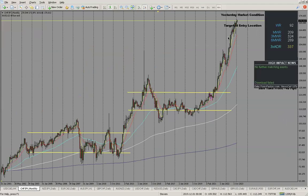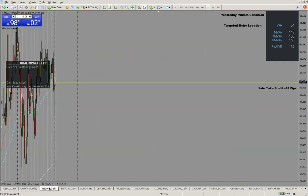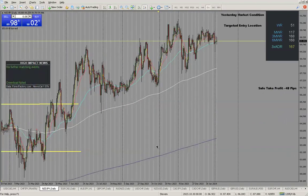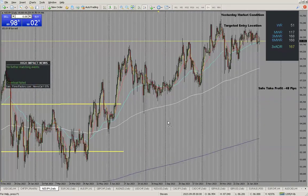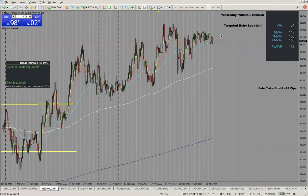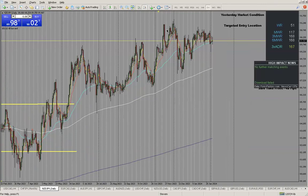So we've got CHF/JPY — passed, I can see the whole pattern. Still a hope on the NZD/JPY. Where are we trading? We're trading off the targeted entry — that's exactly where price is at the moment, off the 50.